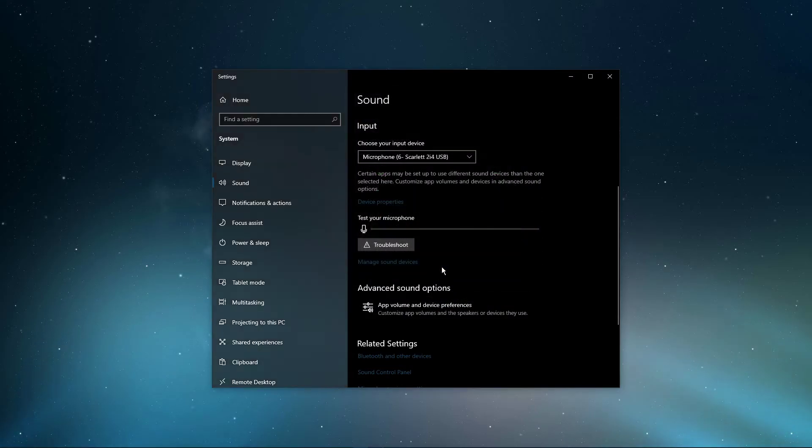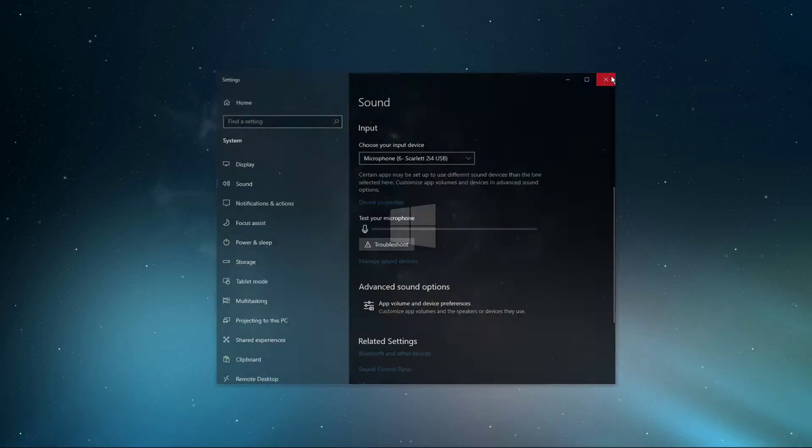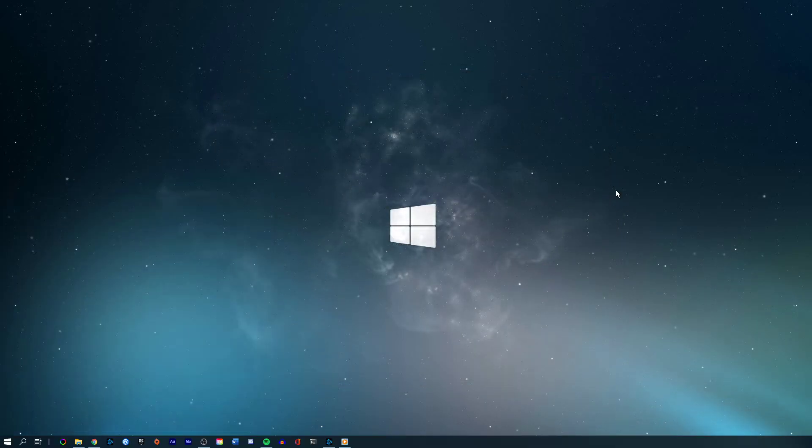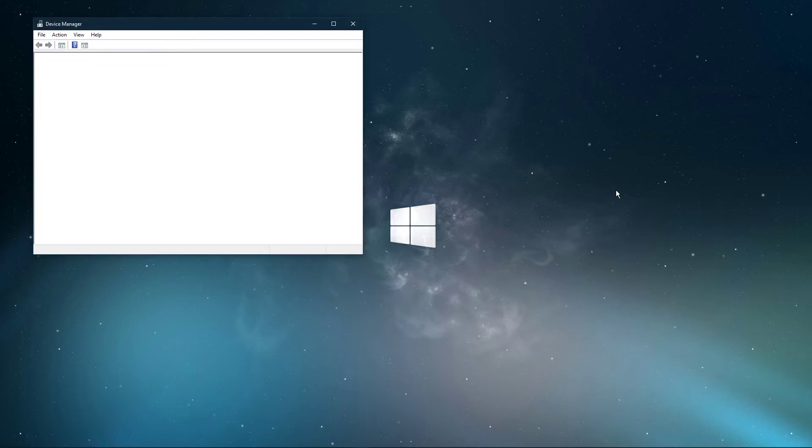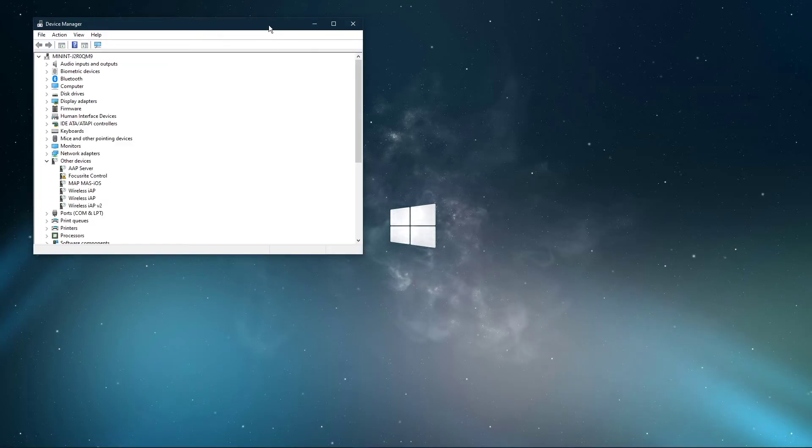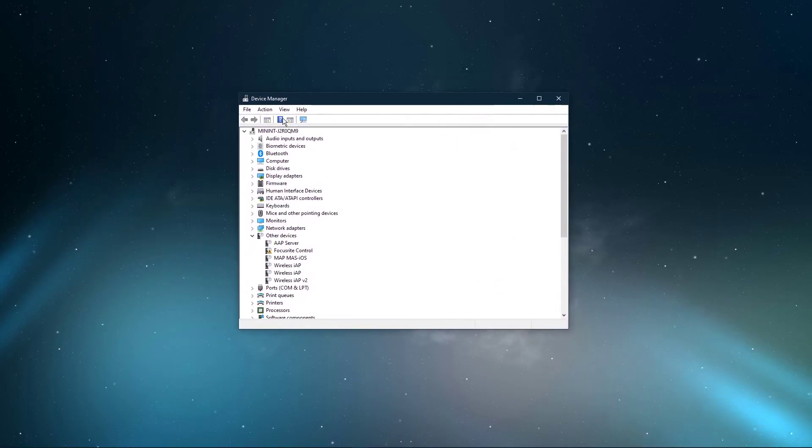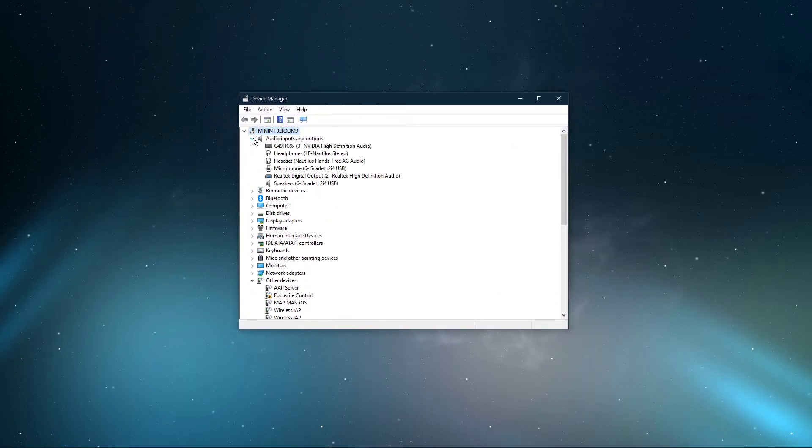After tweaking your settings, you can close this window and search for Device Manager in your taskbar search and hit Enter. On this window, expand Audio Inputs and Outputs.